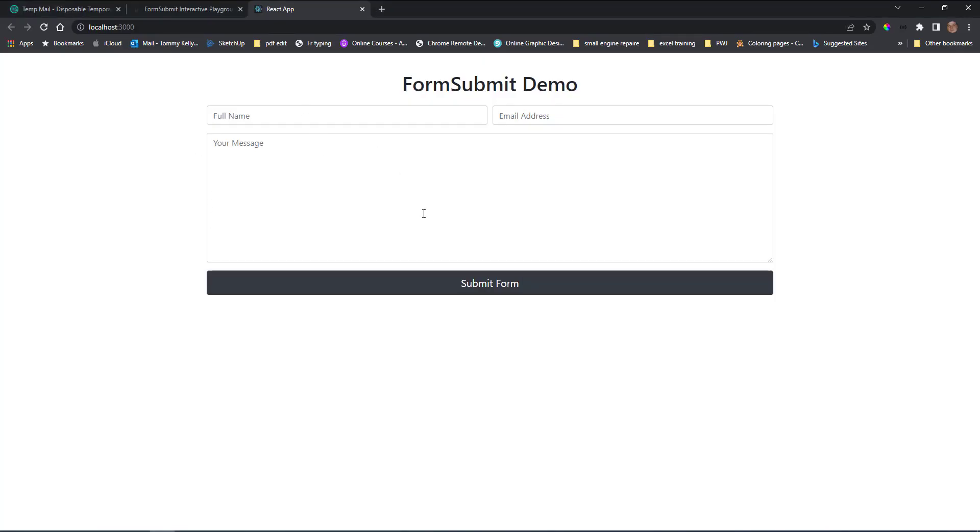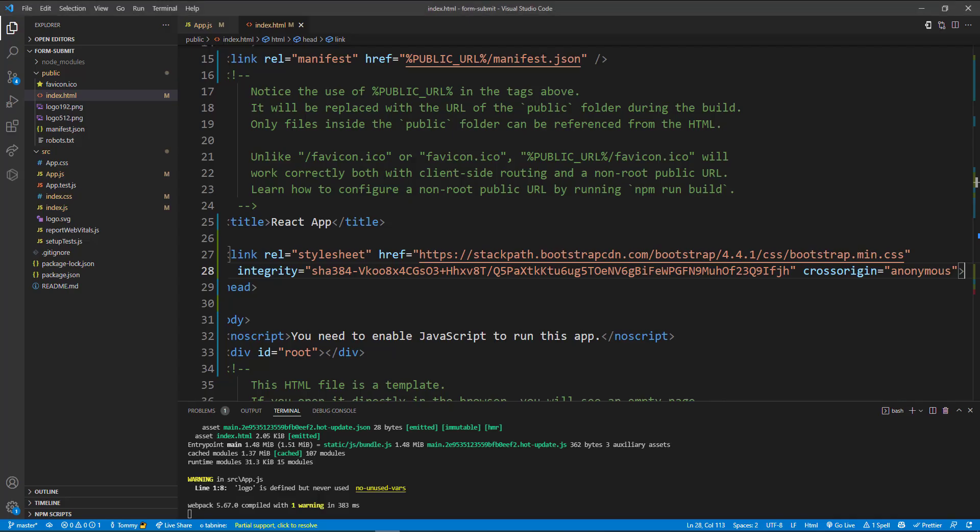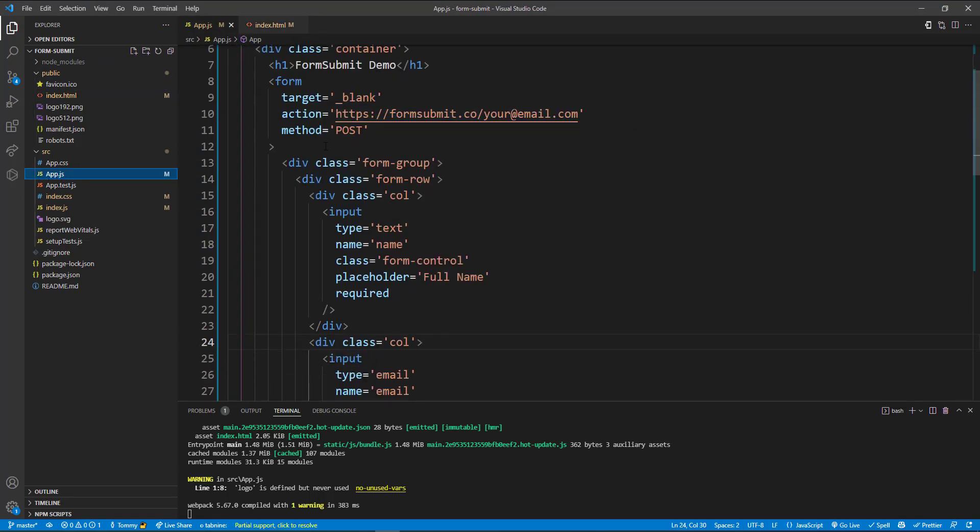Okay, so now our form is all styled with Bootstrap. So we'll go back and show you how to set up the form and how to get the emails.